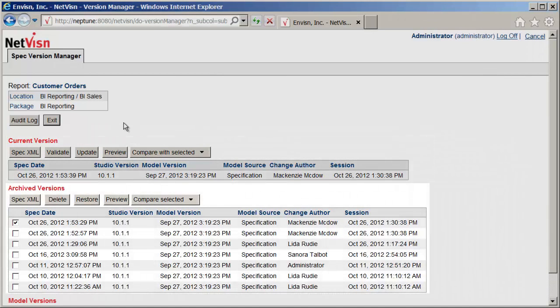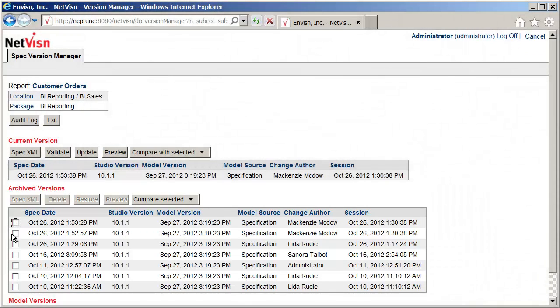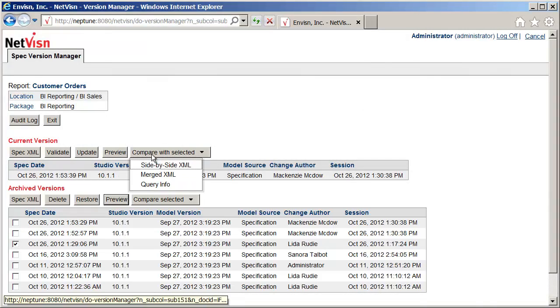We will compare the current version to the report version before the recent changes. There are different ways to view these changes. The first we will look at is Query Info.